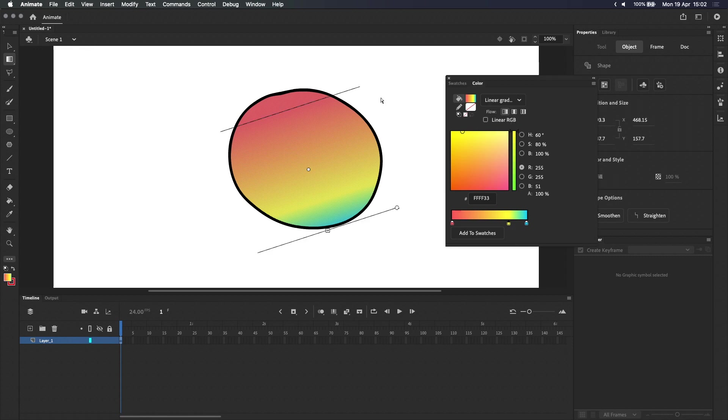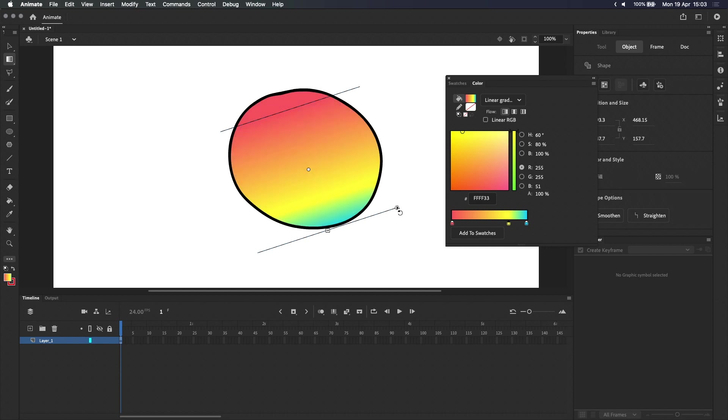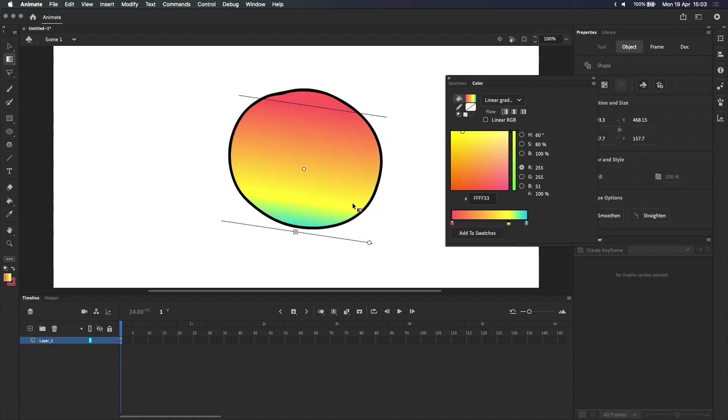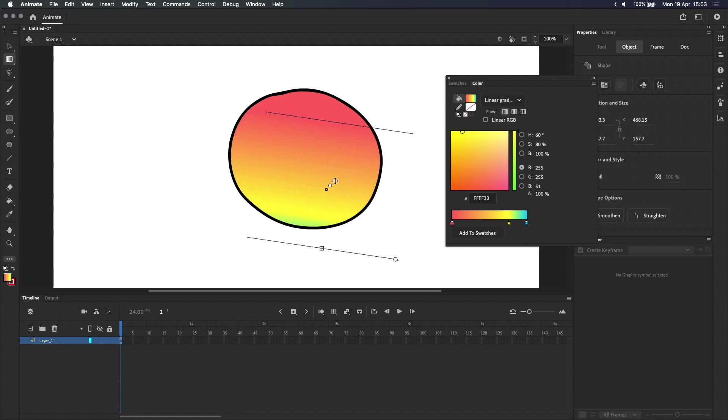With the Gradient Transform Tool selected, you can see that we now have more controls around our gradient. This handle in the corner lets you rotate the gradient around its center point, and we can drag the center point to reposition it.